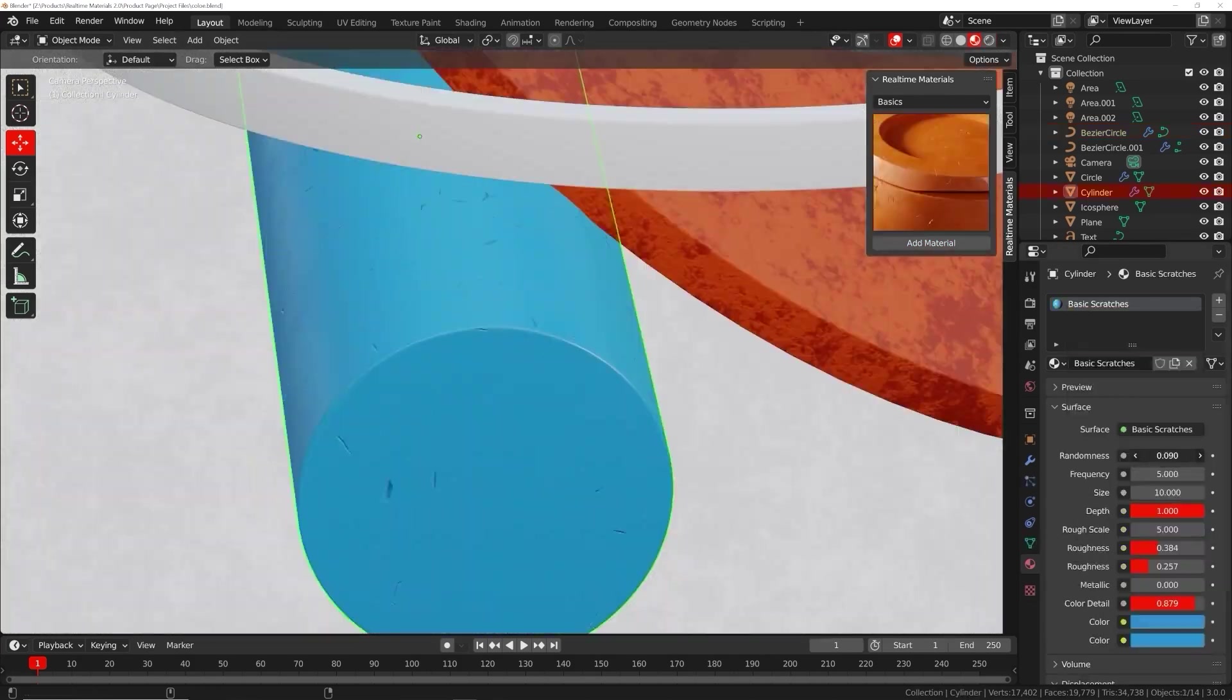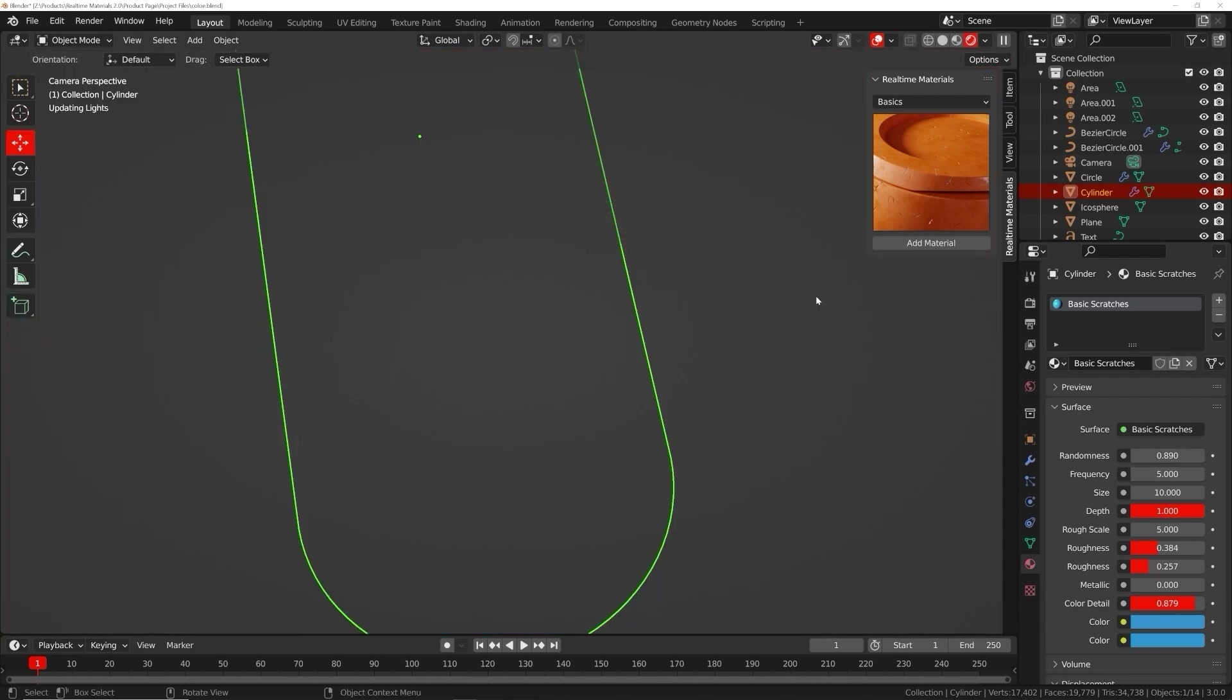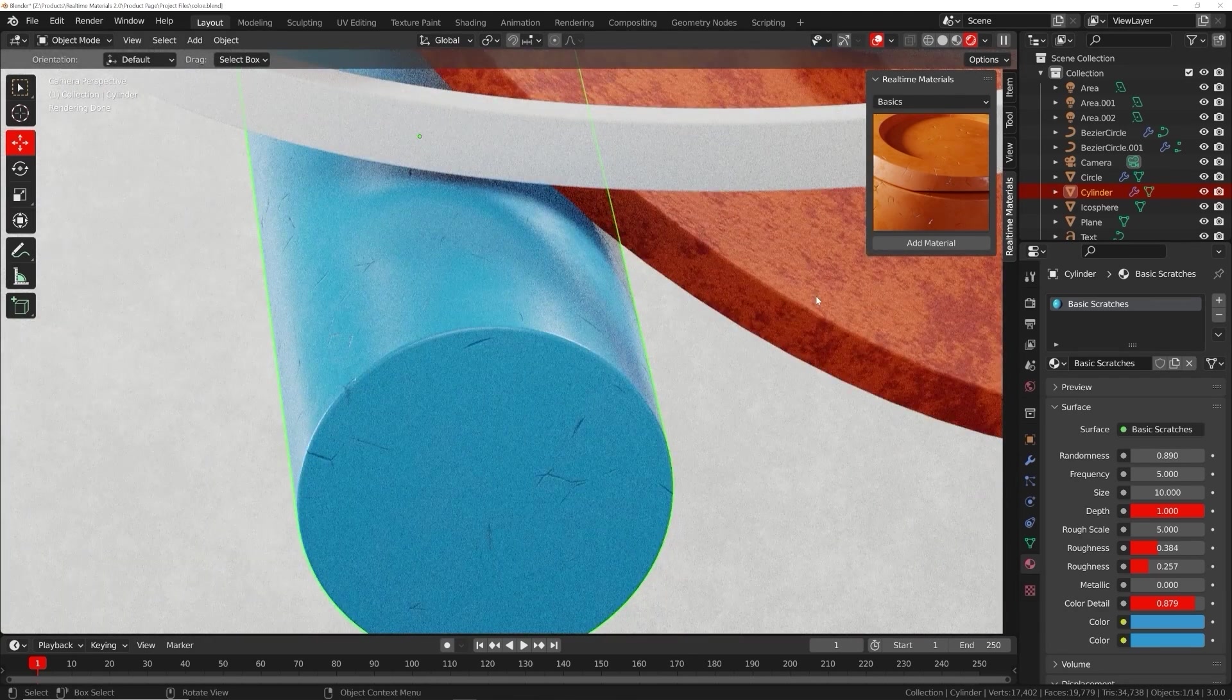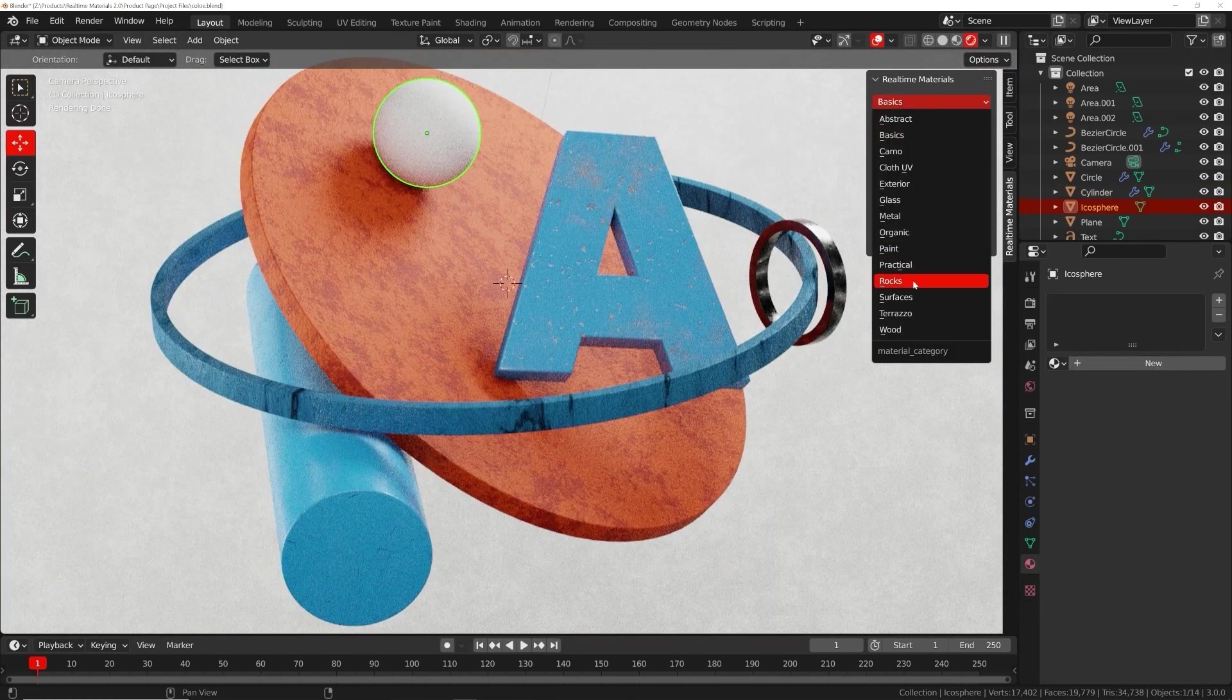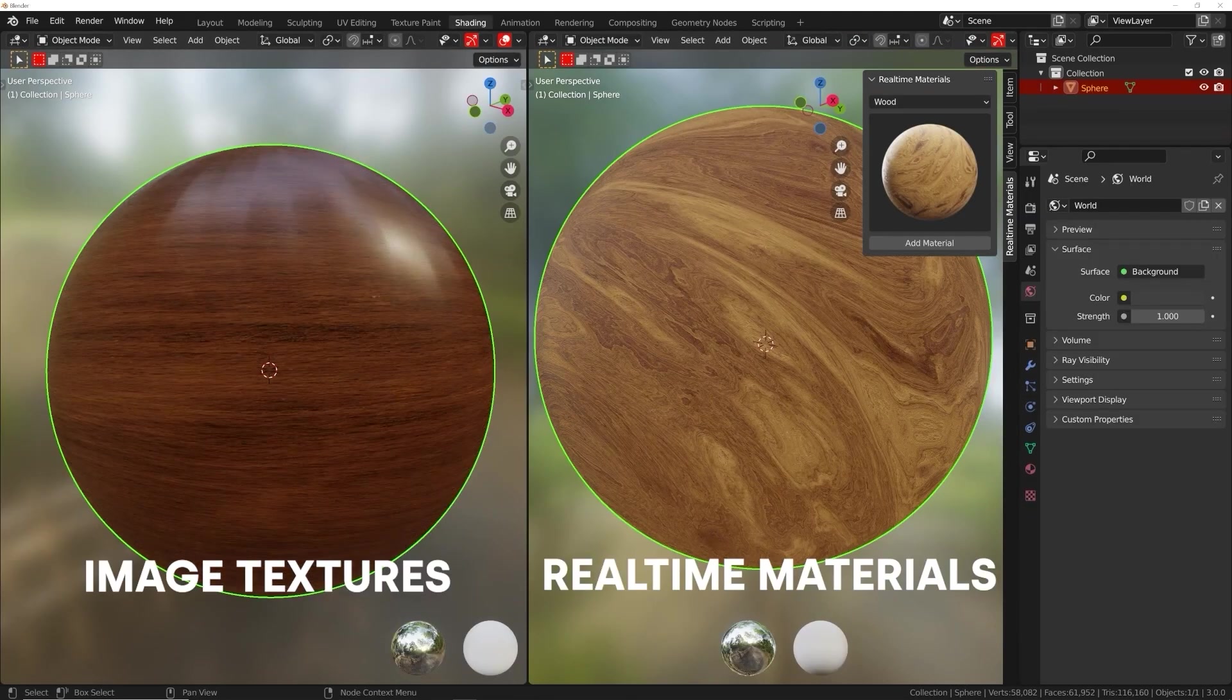This add-on will speed up your workflow, allowing you to stay creative while maximizing your artistic output. You might be thinking, what about image textures?